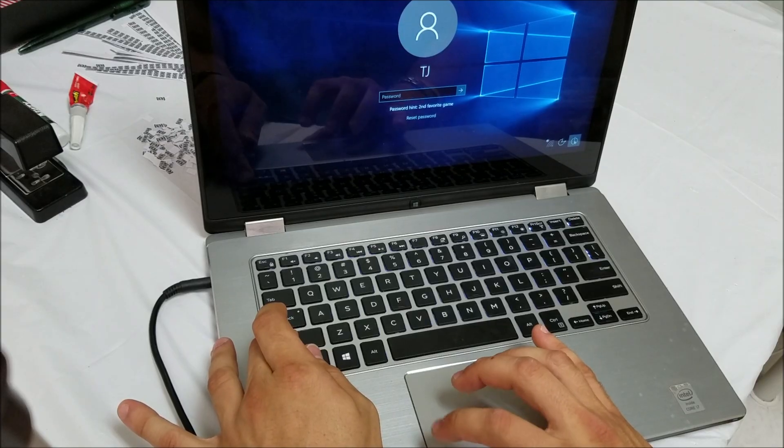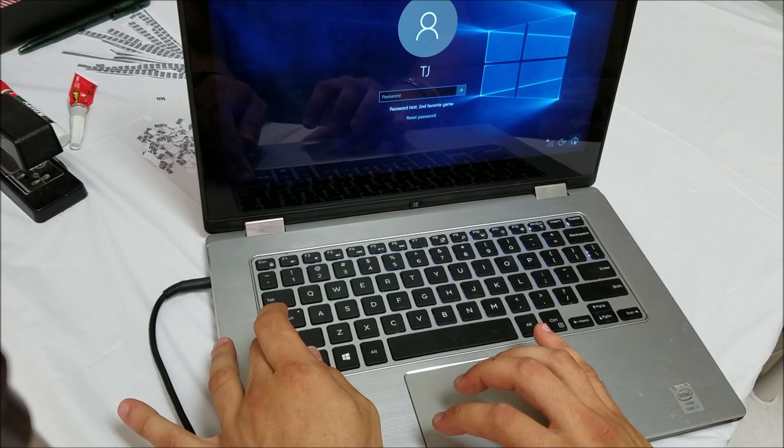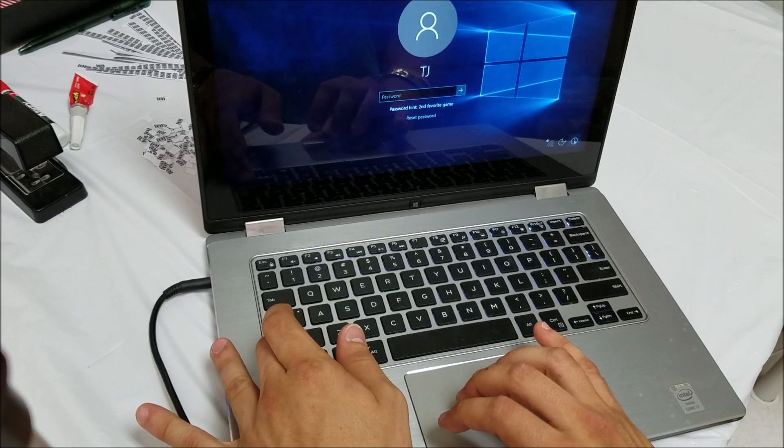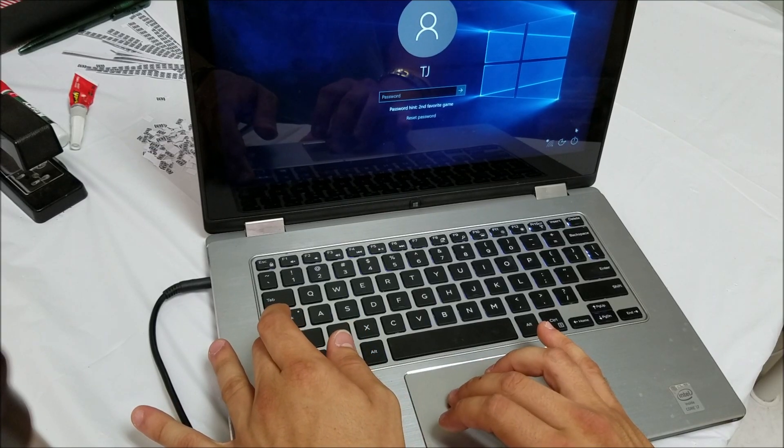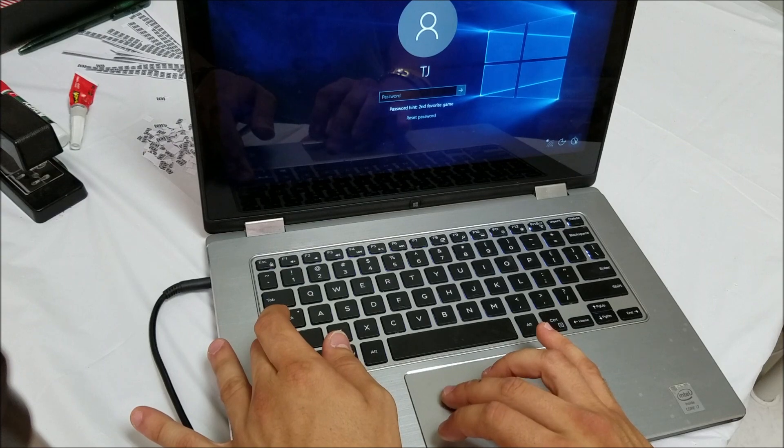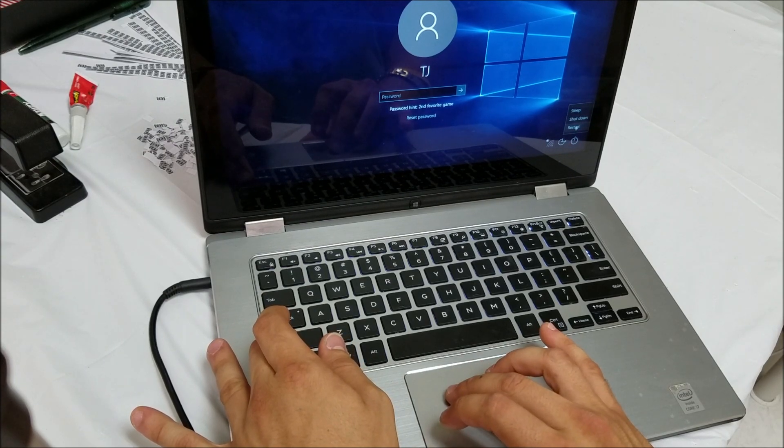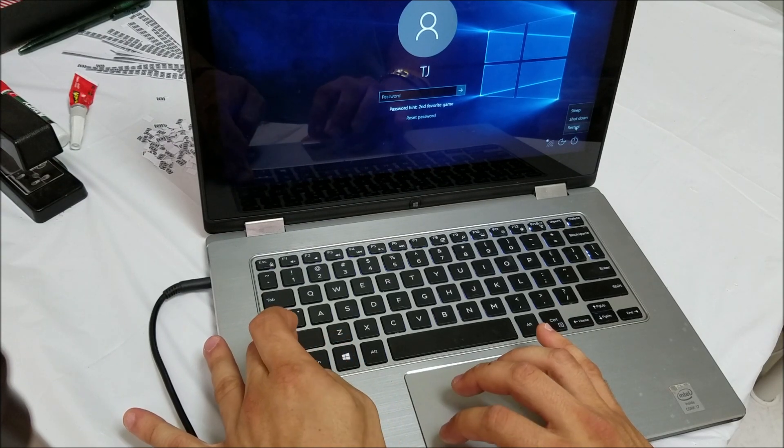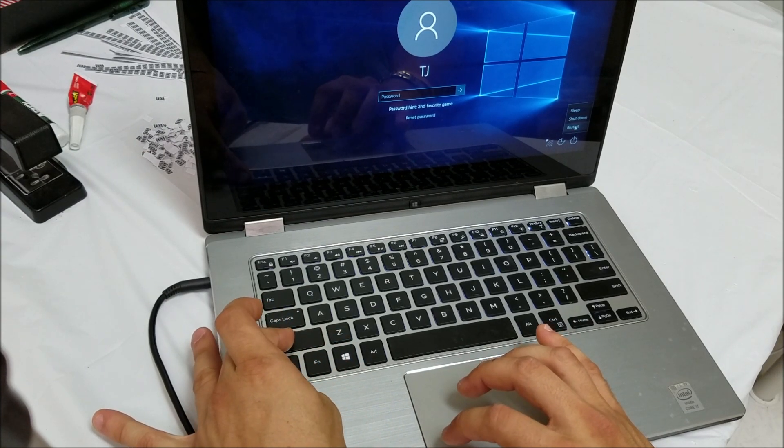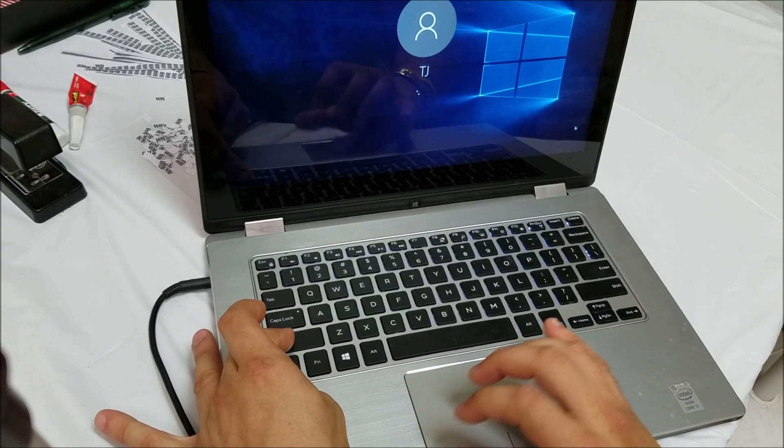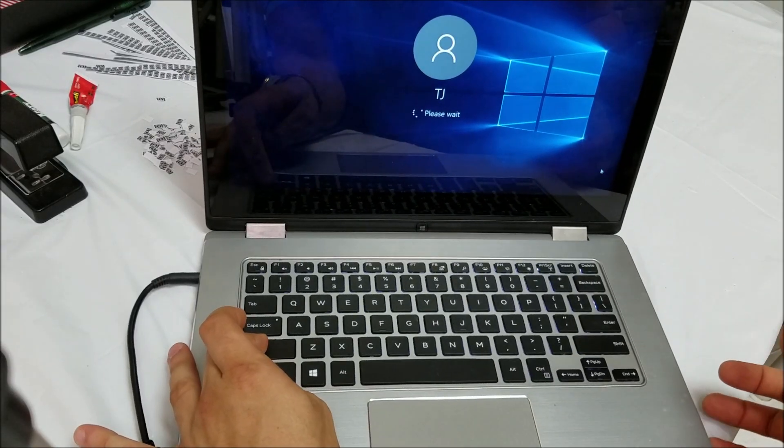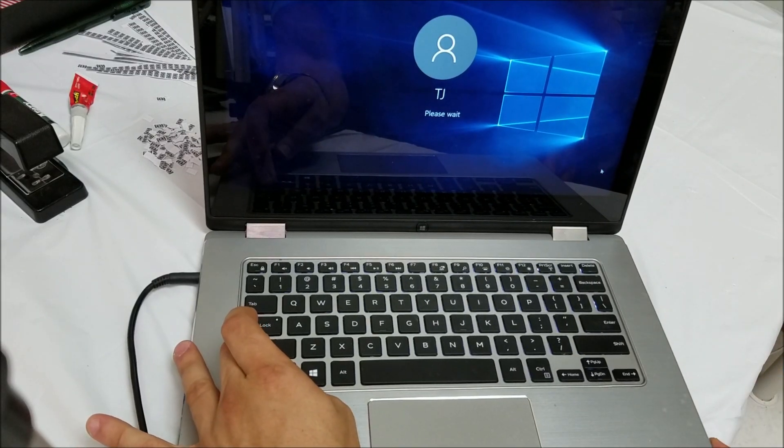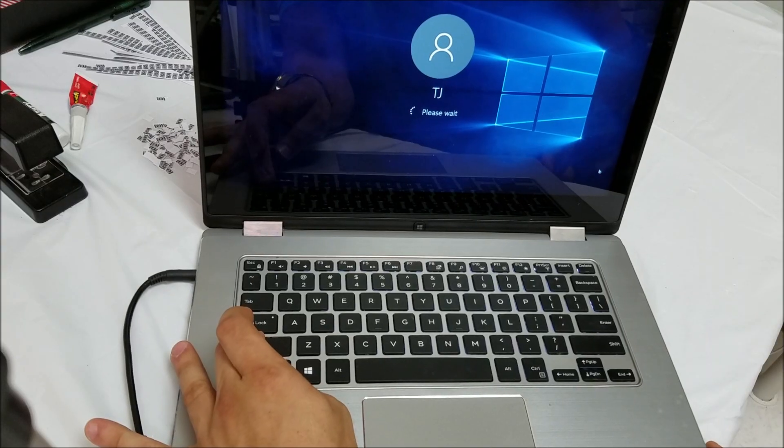And you're going to select over here the power menu, and then you're going to select restart while holding the shift key down. You're going to keep holding it down, shift key, until it reboots.